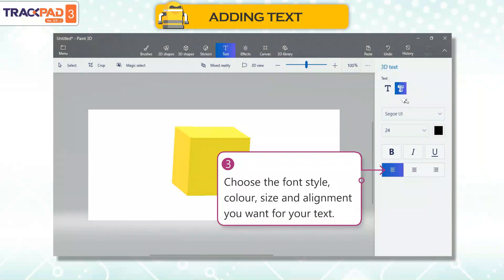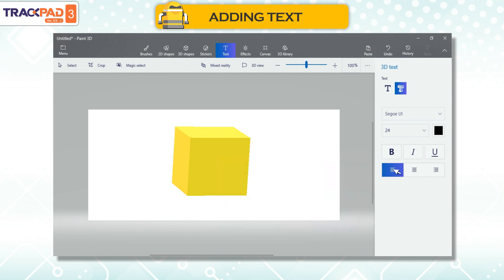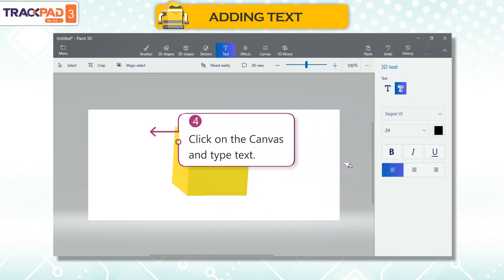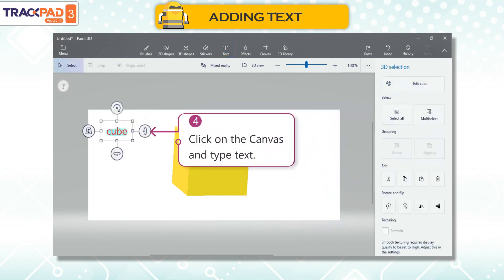Third, choose the font style, color, size, and alignment you want for your text. Fourth, click on the canvas and type text.